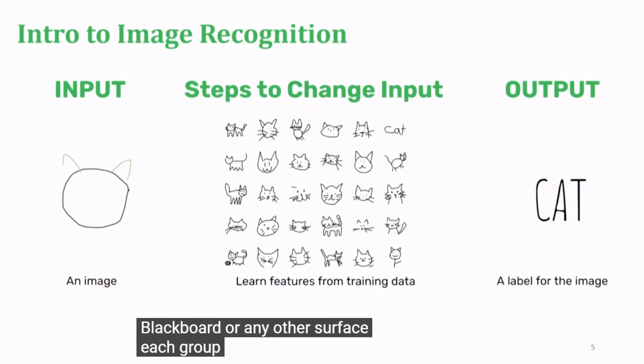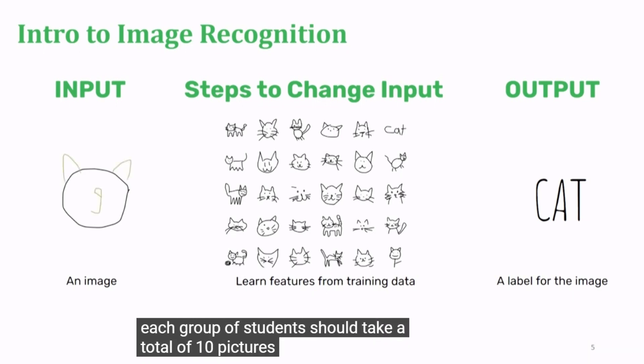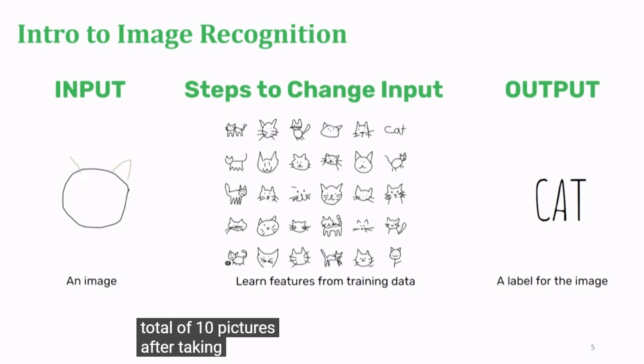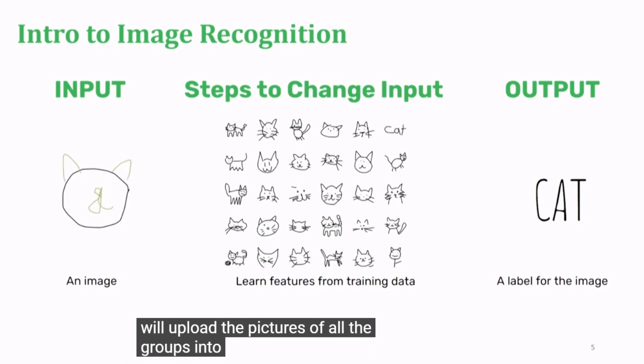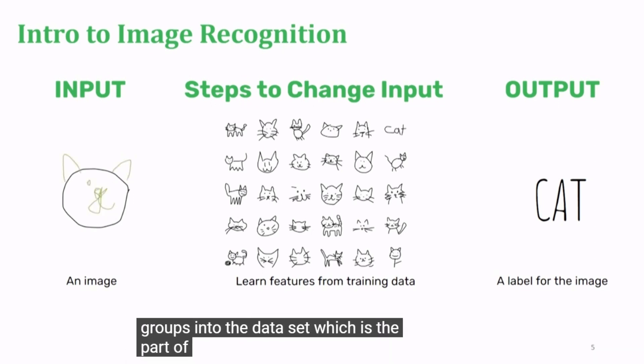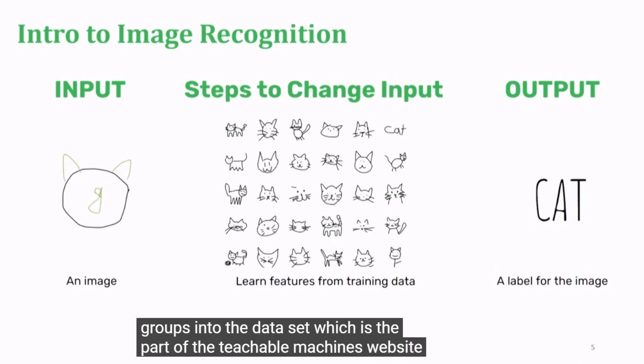Each group of students should take a total of 10 pictures. After taking the pictures, the teacher will upload the pictures of all the groups into the data set, which is part of the teachable machines website.